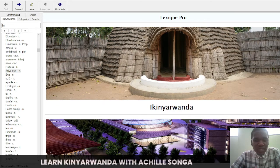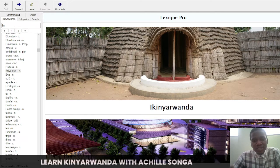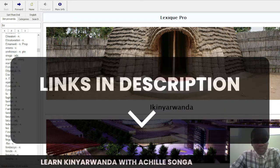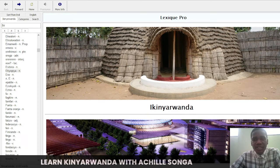Today I'm going to give you a dictionary in Kinyarwanda. I have two versions: one is a starter PDF book and another is software you can install on your Windows computer. I'm sharing this one because it's one of the best I have seen — it gives you a good view of Kinyarwanda. I'll share the links to download it in the description, so be sure to check it out and download it.